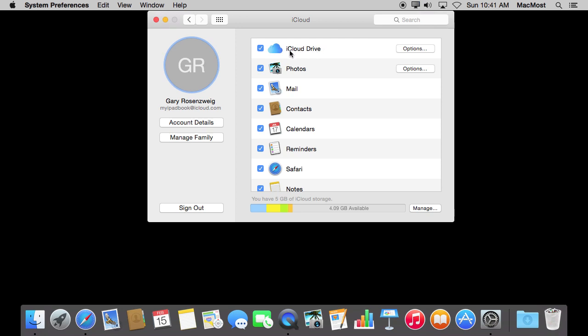So it starts off here with iCloud Drive. iCloud Drive is the ability to store your files in the cloud. This means that when you save a file on one machine, let's say you have a Mac and a MacBook, you have a desktop and a laptop.